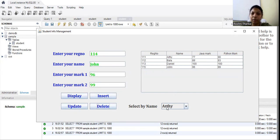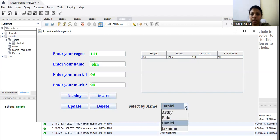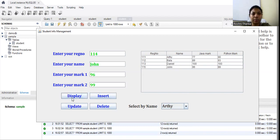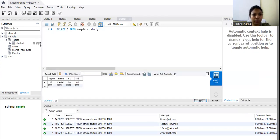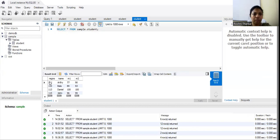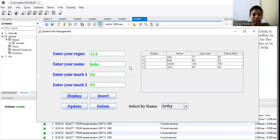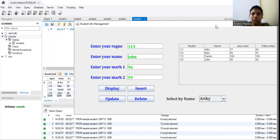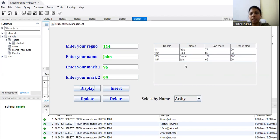I have also populated the names available in the database in a combo box. If I want to display only Daniel's record, I select Daniel and only his record is displayed. If I choose Aarti, only Aarti's record is displayed. When I click display, it takes all entries from the database — Aarti, Bala, Daniel, and John — and populates them in the JTable.